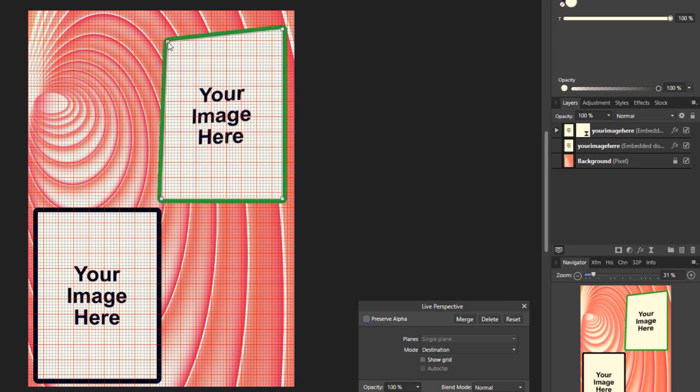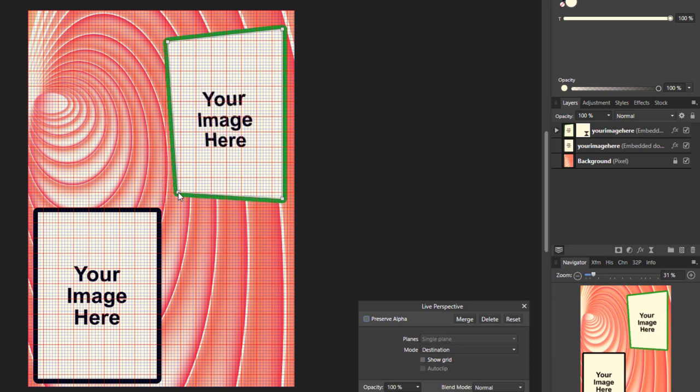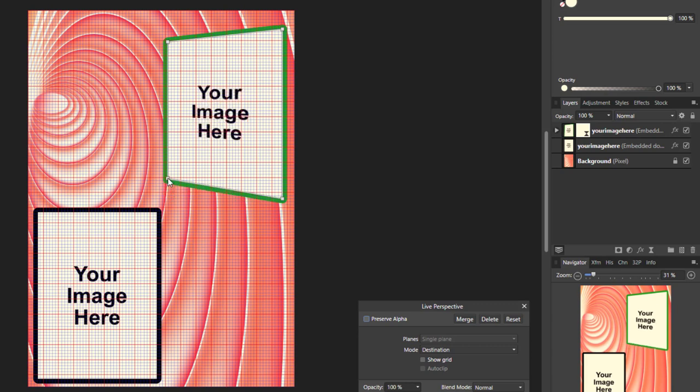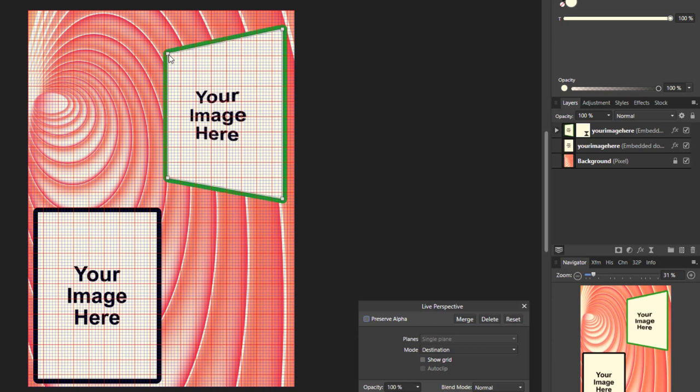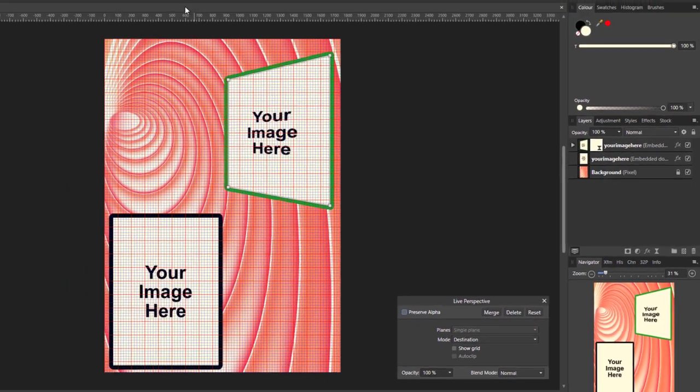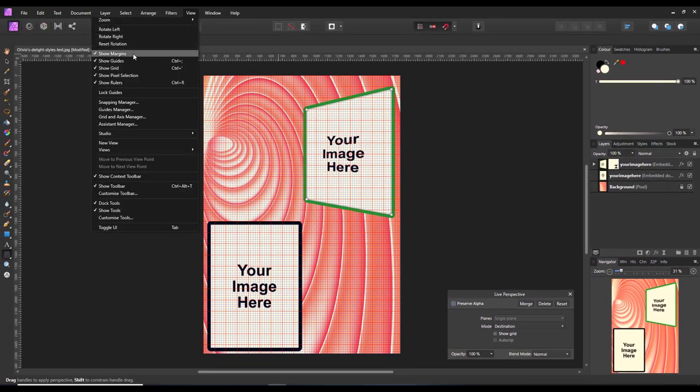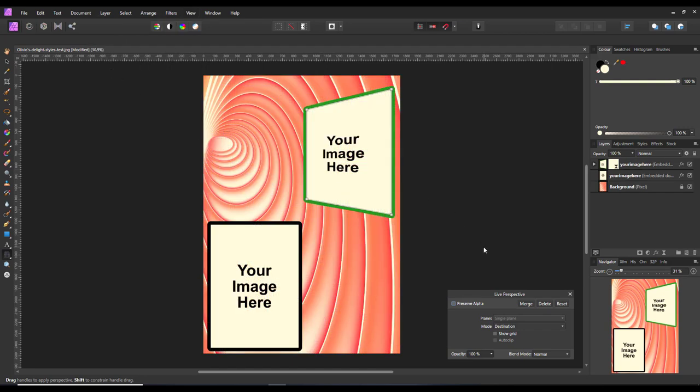I'll put that one there and get this on the same line. Let's make it a bit smaller, about like that. Right, so I got a nice straight line there using the grid as the guideline. I can now turn that grid off and close that down.